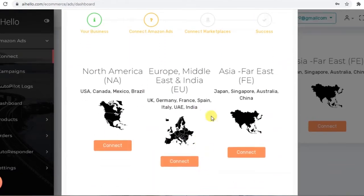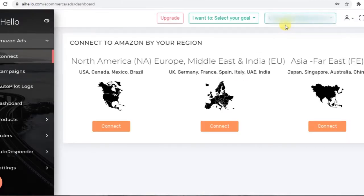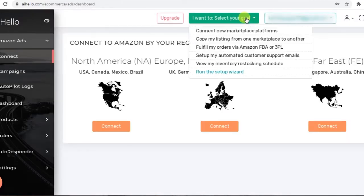If you missed the setup wizard or would like to view it again, you can always start it from the quick action button on the top.